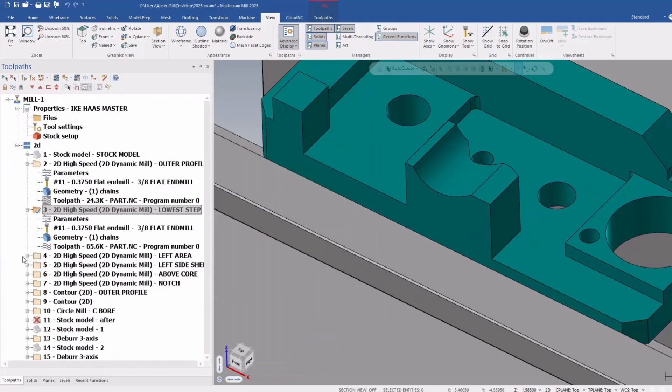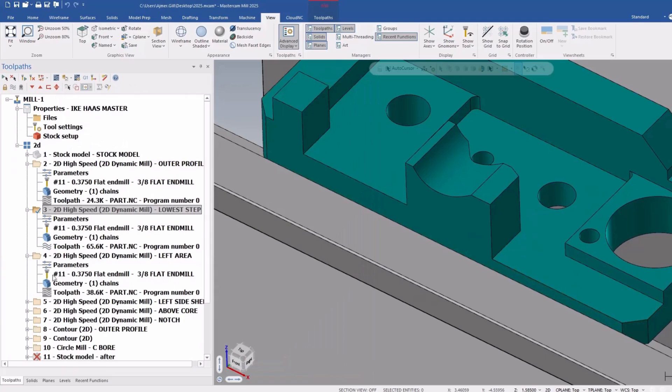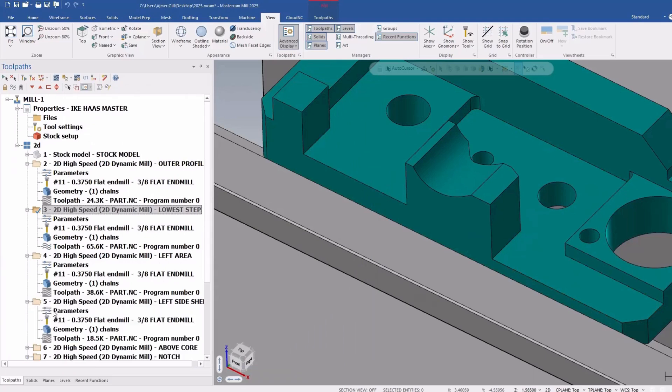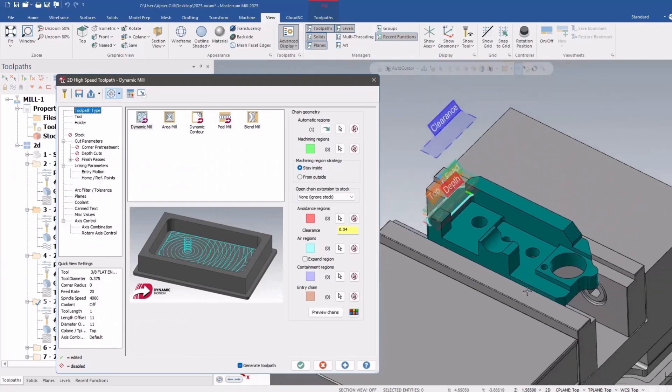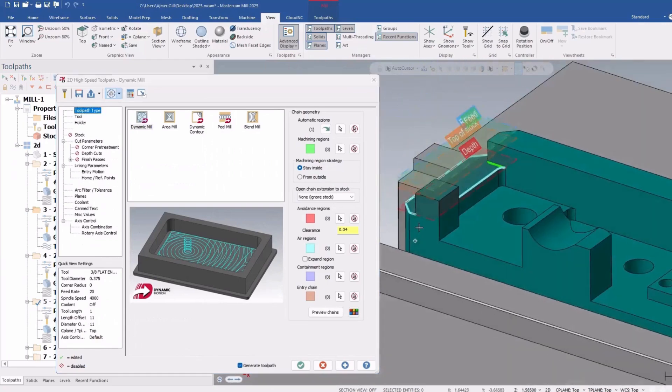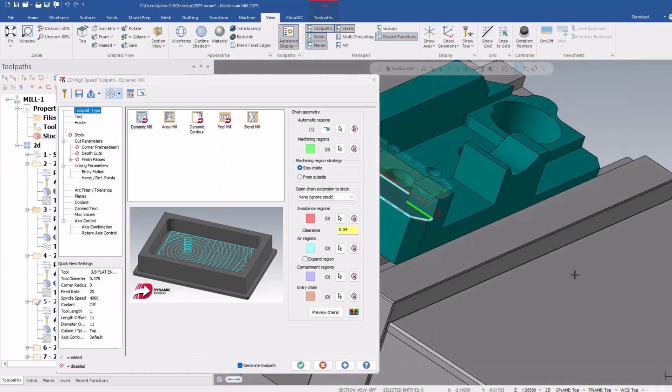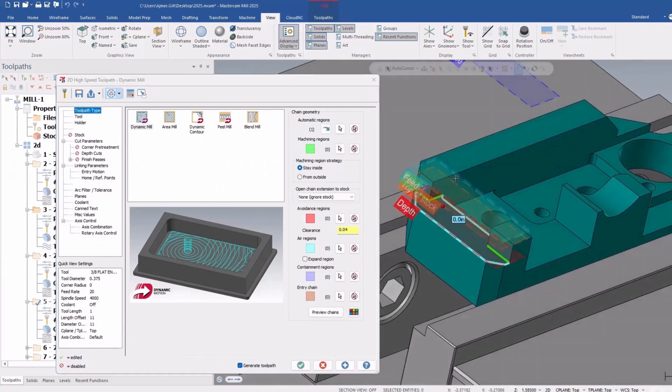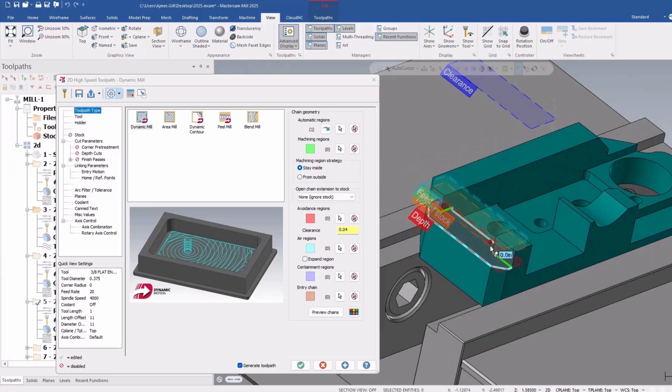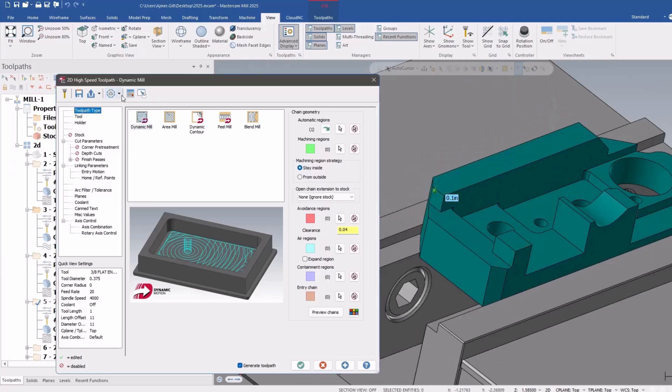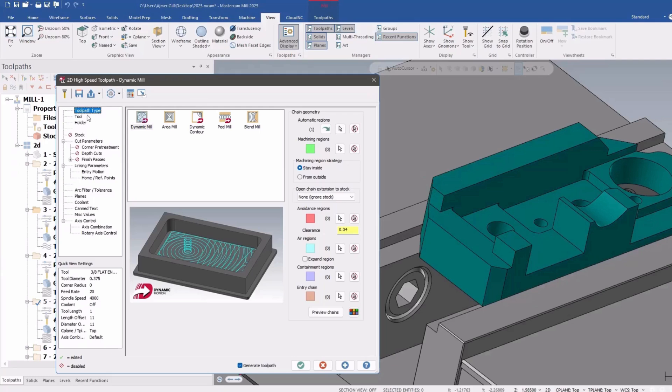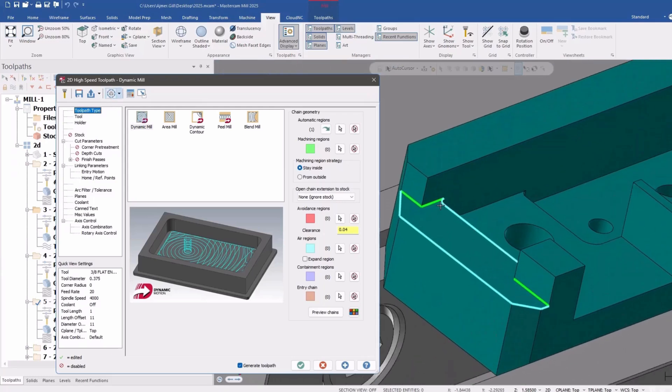So into any one of these you can go and see the geometry. So here's my geometry. It's showing all my linking and everything else. So I'm just going to say, hey, only the current page and there it is there.